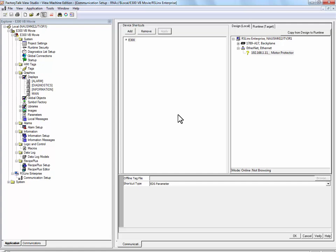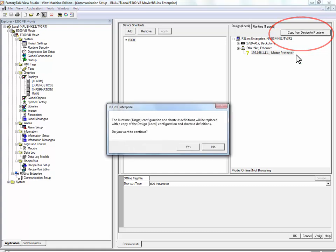To copy this same shortcut to the PanelView Plus Terminal itself, press the Copy from Design to Runtime button. And press Yes to copy this shortcut configuration.